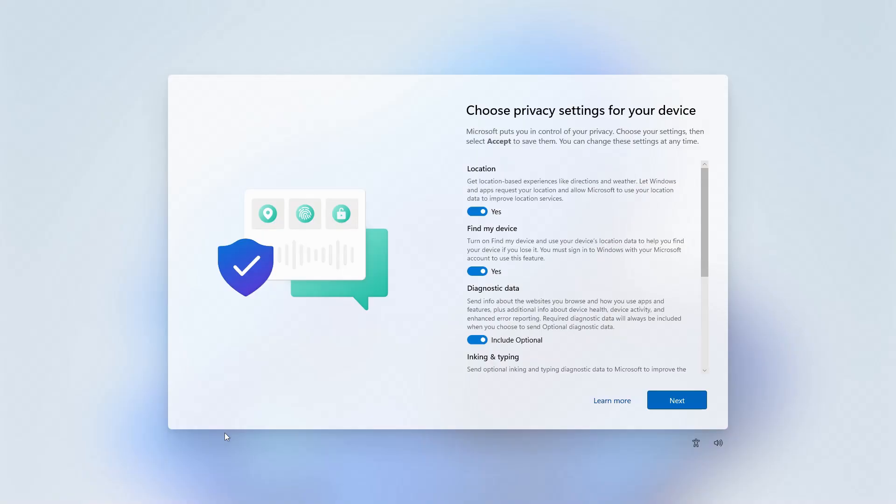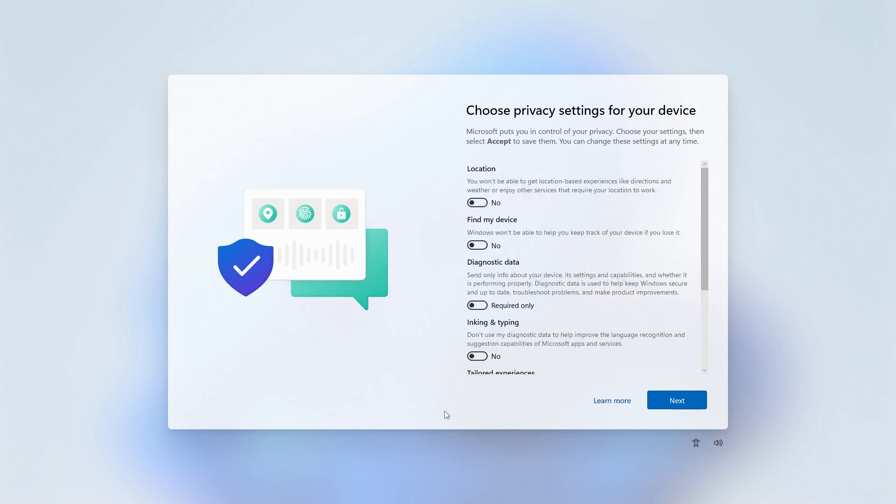These are set to maximum creep level by default, sharing your physical location, activity, and even your keystrokes with Microsoft. Turn everything here off, then click Accept.